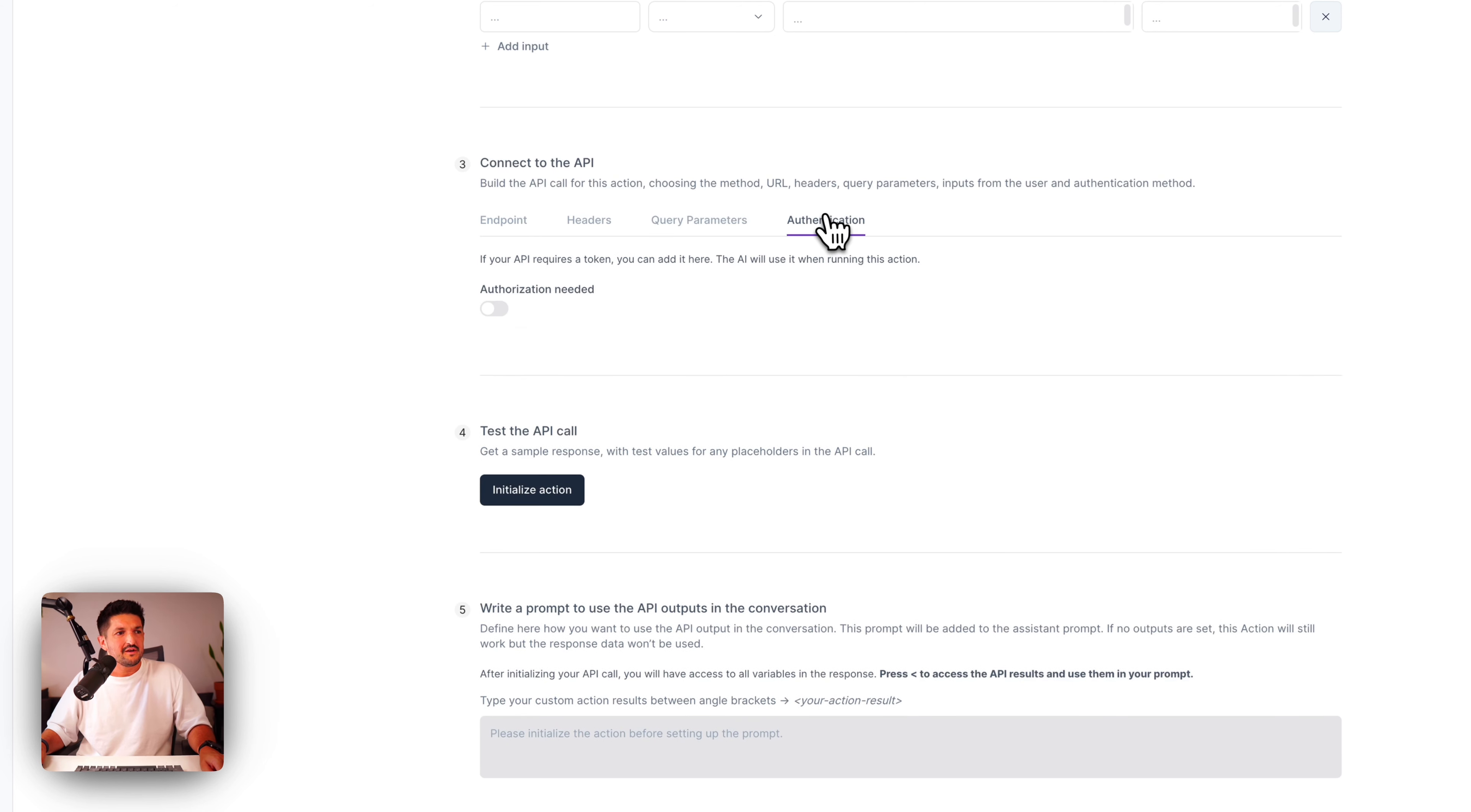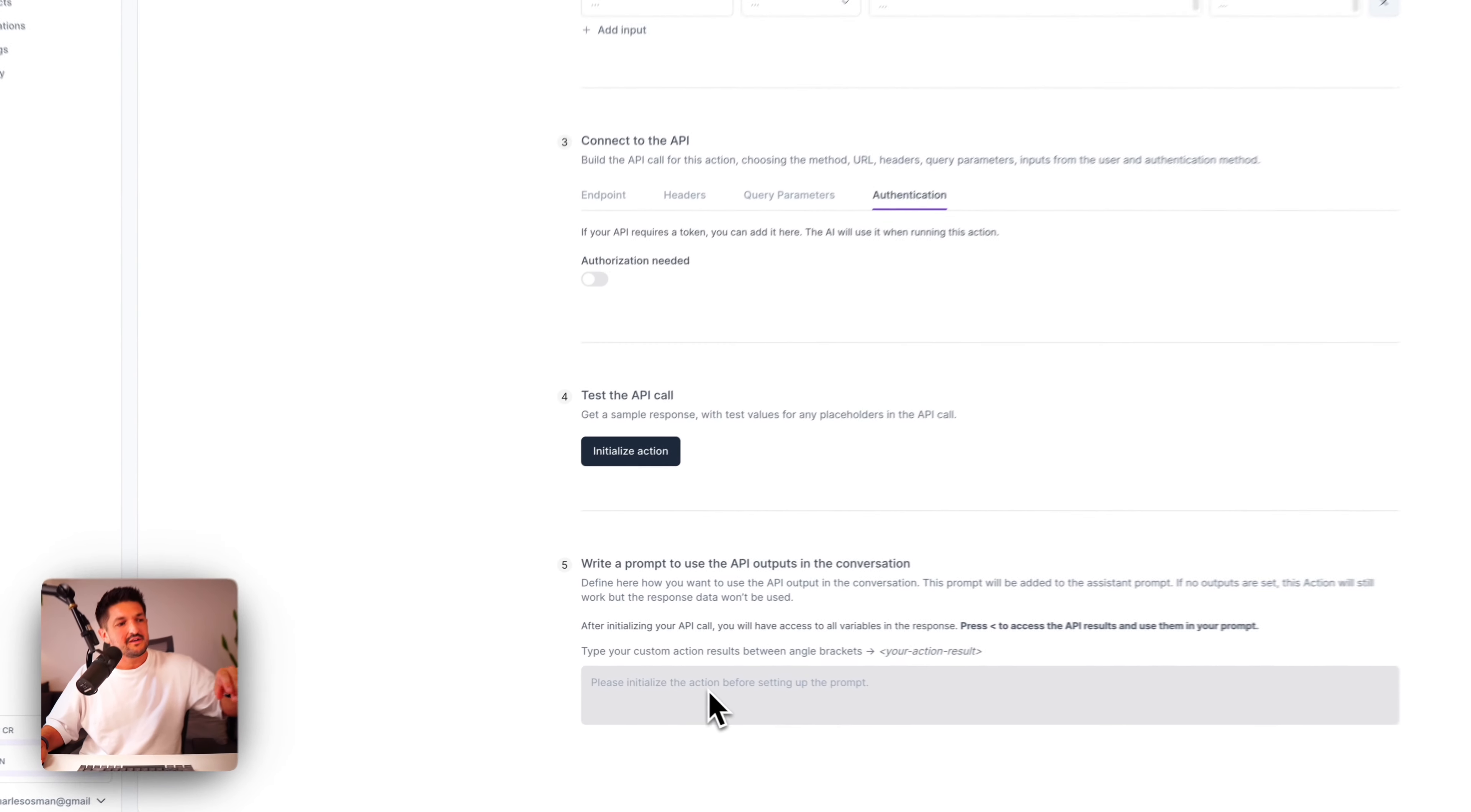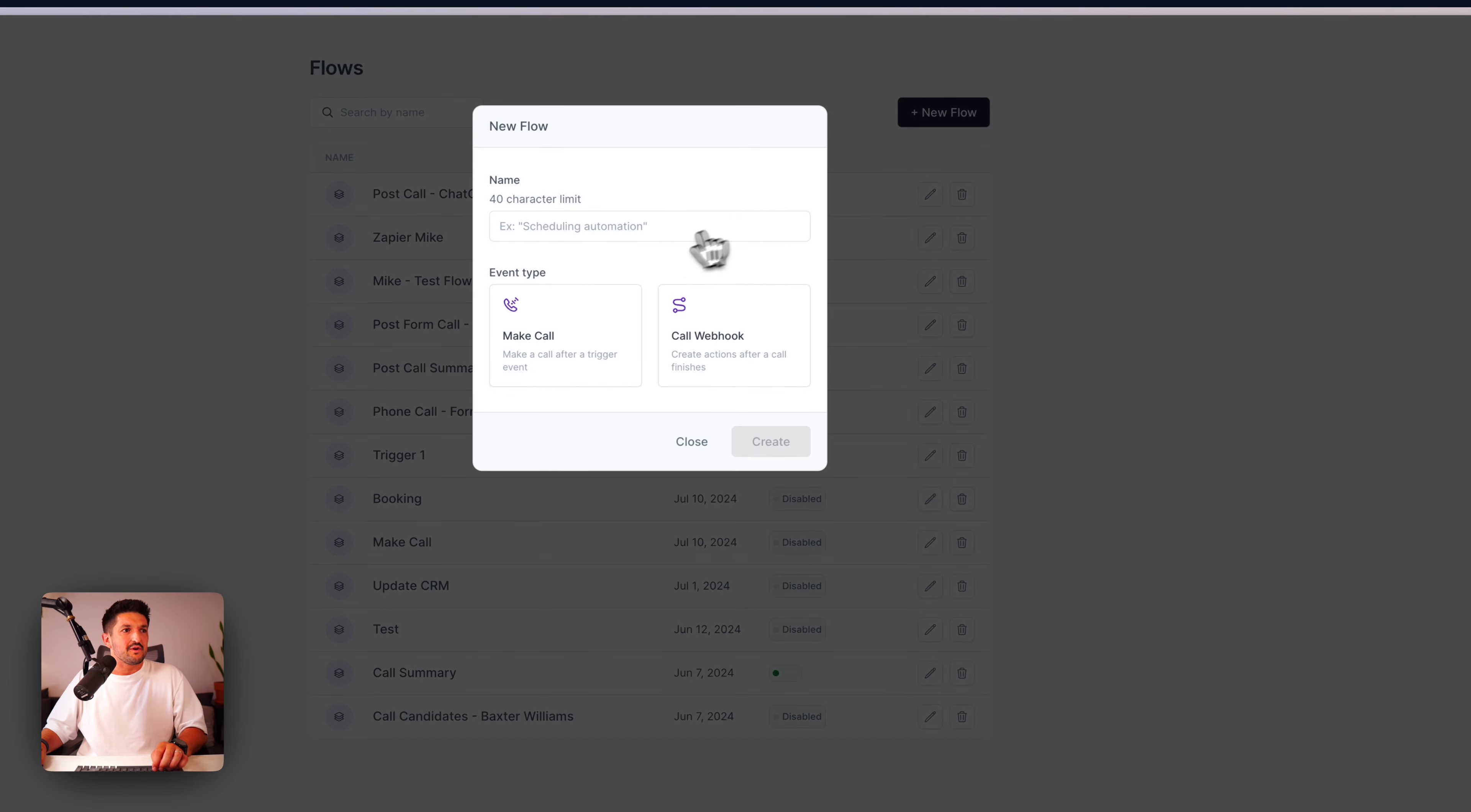Then connect to the API. Depending on which API you're going to use, this is going to differ. Select the method, give it the endpoint, add in any headers, any query parameters that it's going to need, and the value, and then any authentication that it requires in here. Next, you can initialize the action by pressing this button. And then once initialized, you have all the endpoints available to you in this box. So you can write a prompt using the outputs of that API to be used in that conversation.